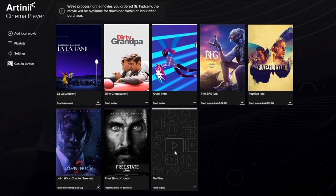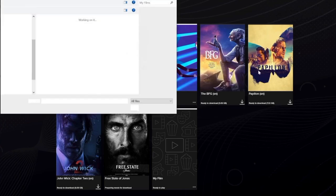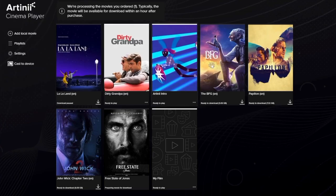All the files you add will appear in the library just as any other Artini film would. Keep in mind, though, that not every file you choose will be compatible with our security measures — some files will get rejected by the player. On the other hand, all Artini films are of course compatible, providing the best audio and video quality for your screening.